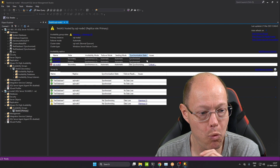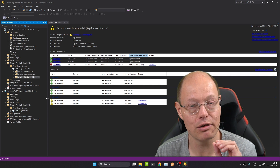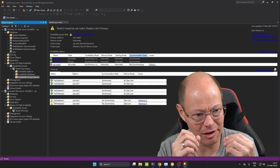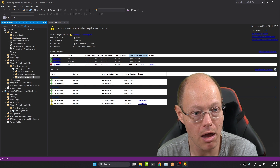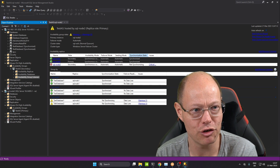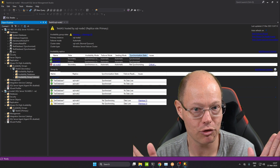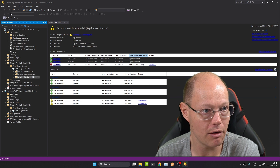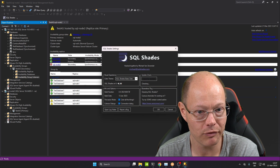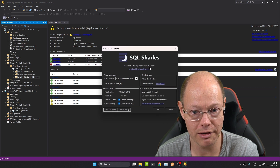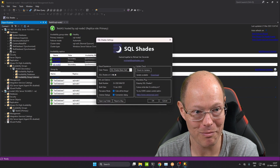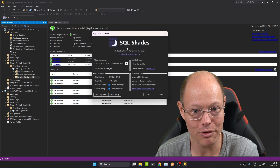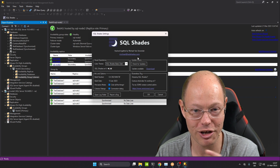You can see quite nicely here why it's great to work with a listener — the listener just routes you in a transparent way to your current Primary Replica. And maybe you are wondering why my SQL Server Management Studio is so dark. Normally SQL Server Management Studio doesn't support a dark mode out of the box, but I really like a dark mode. Therefore I have installed a tool called SQL Shades, which is from Michael Van Derender. If you are interested in a dark mode within SQL Server Management Studio, just check out his website, SQLShades.com — highly recommended.